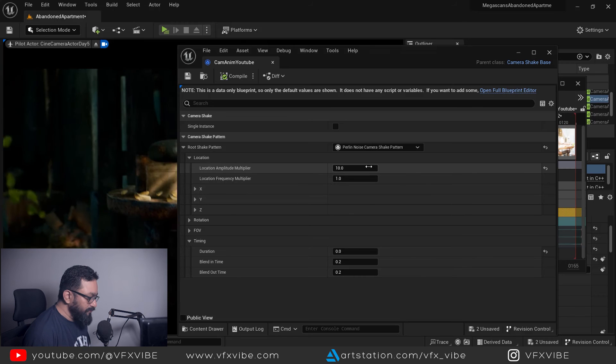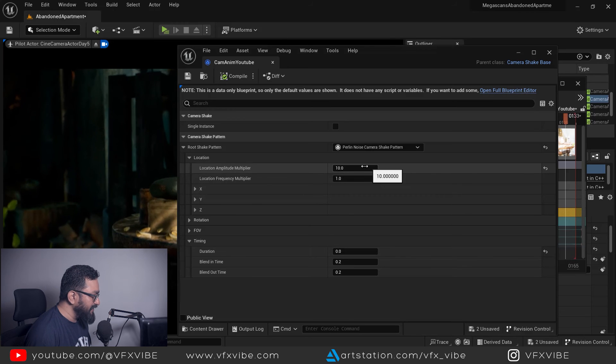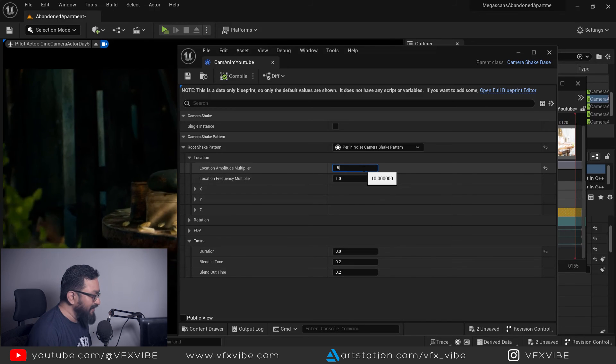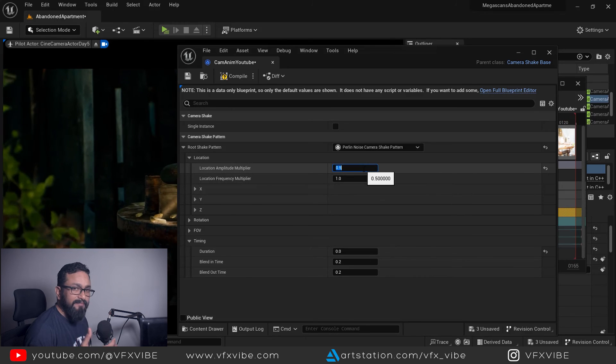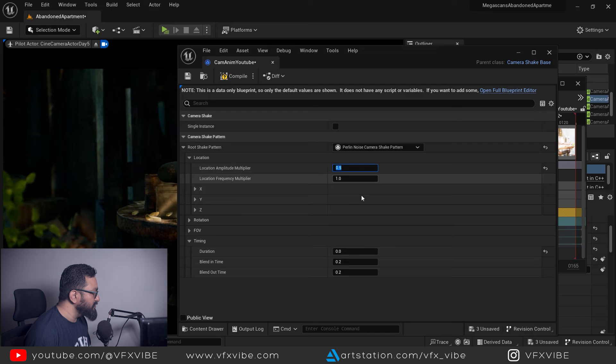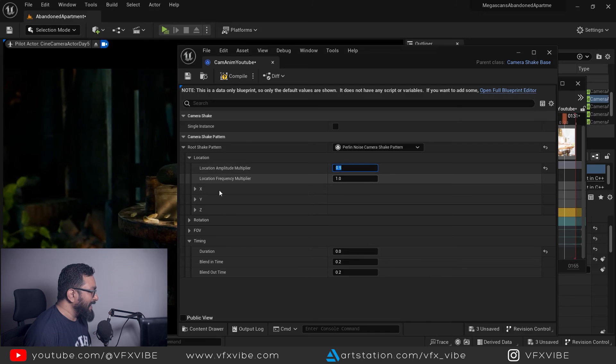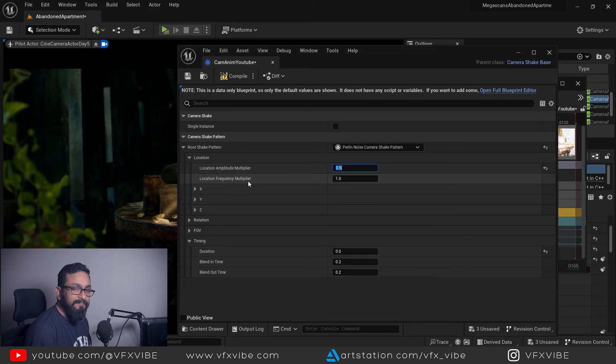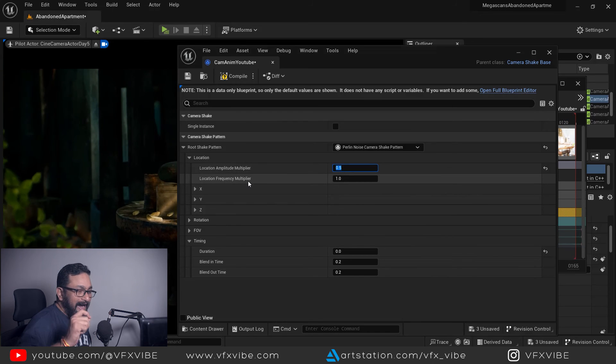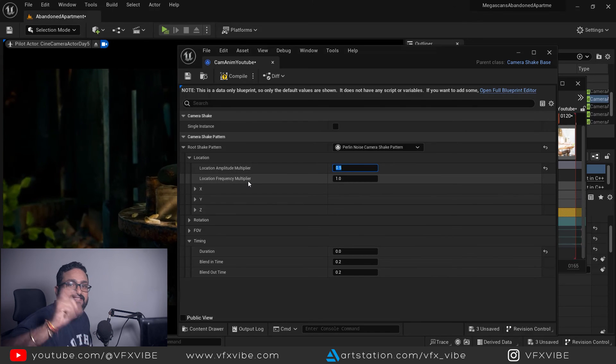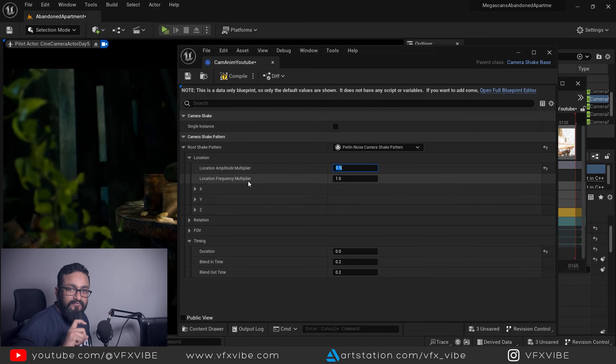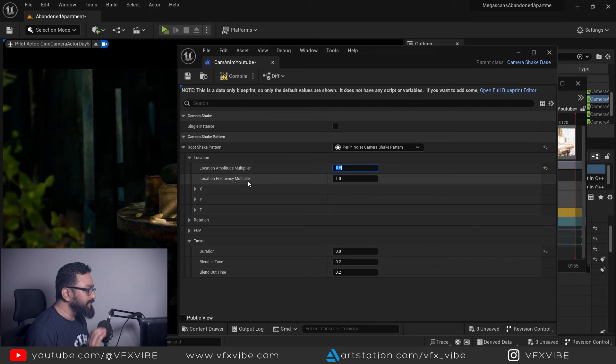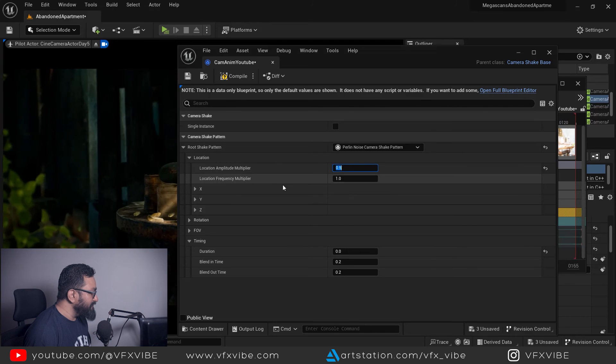Probably I'll put it like 0.5 or something. You can play with the numbers. Location frequency multiplier will do how fast that shake will happen. That's the simple explanation I can give it to you.